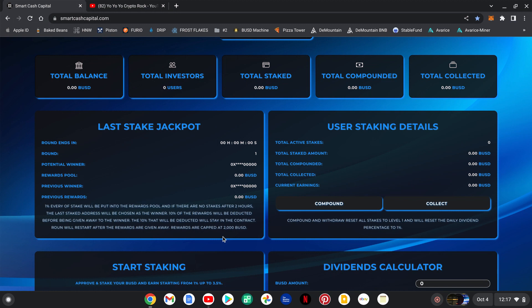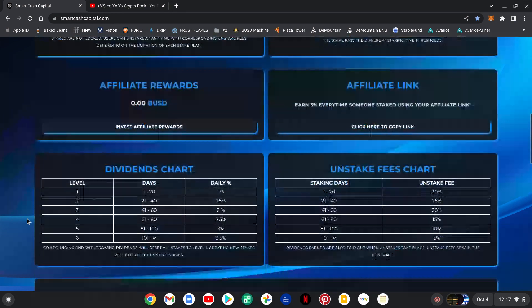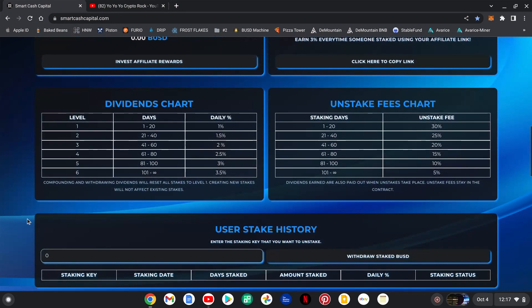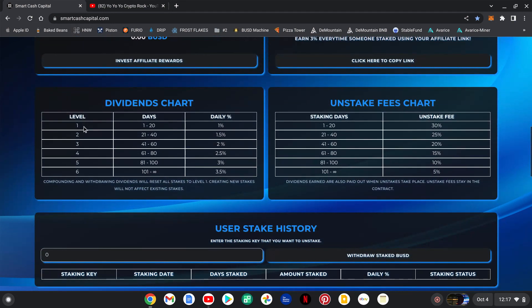Compound and withdrawal resets all stakes to level one and will reset the daily dividend percent to one percent. So let's come down here to their dividends chart. This is a long-term play guys.